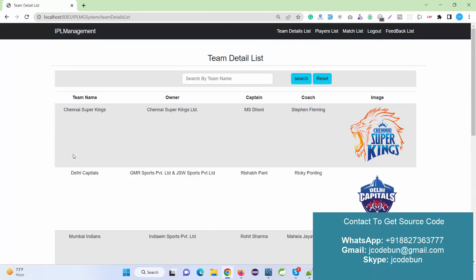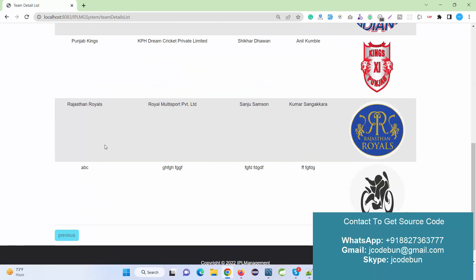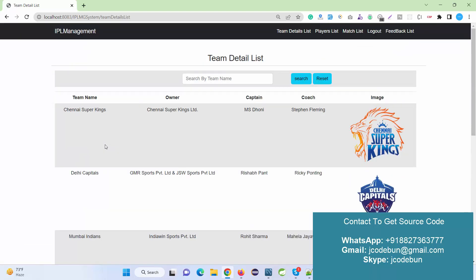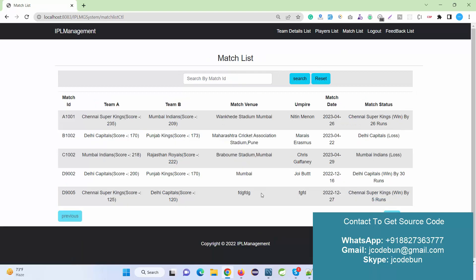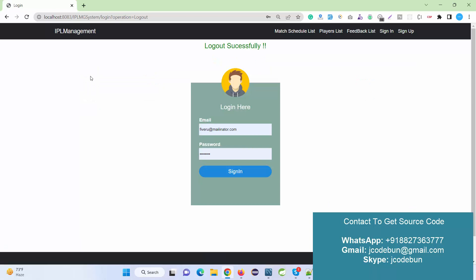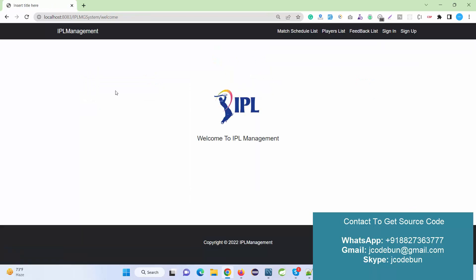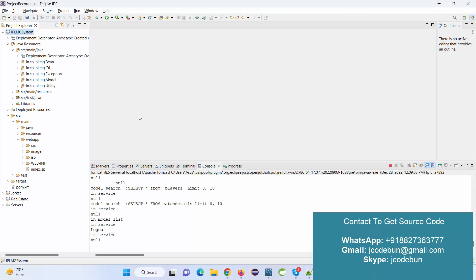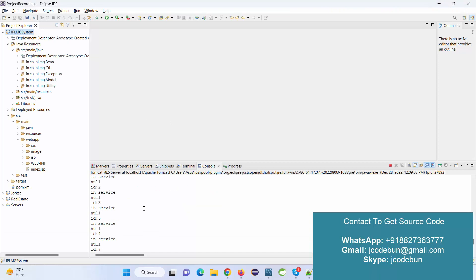As a regular user, you can view the list of IPL teams, search teams, see the match list, and view the feedback list. However, the regular user cannot perform delete or edit operations — those are restricted to the admin. This covers the full IPL Management System: adding players, managing teams, and displaying match results.